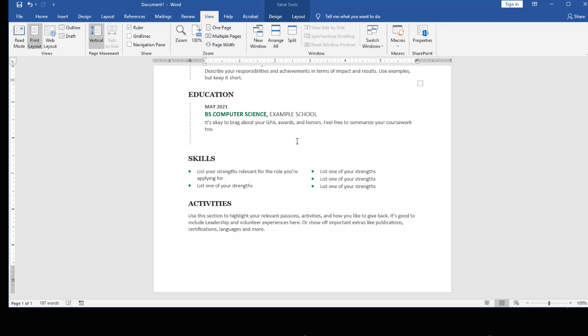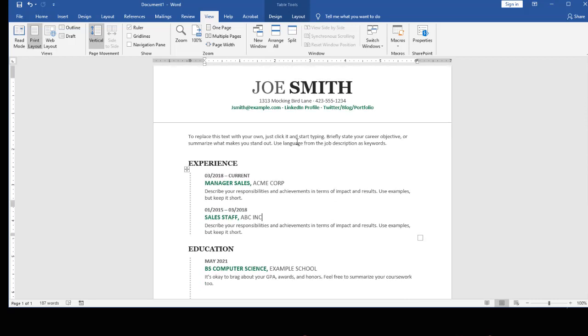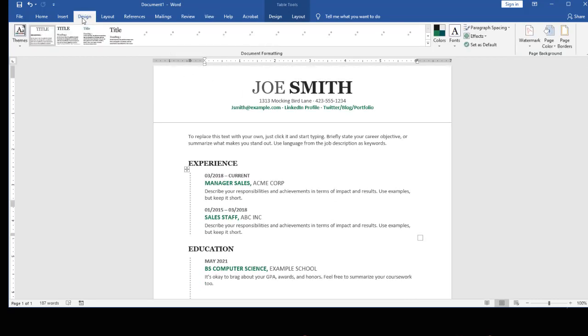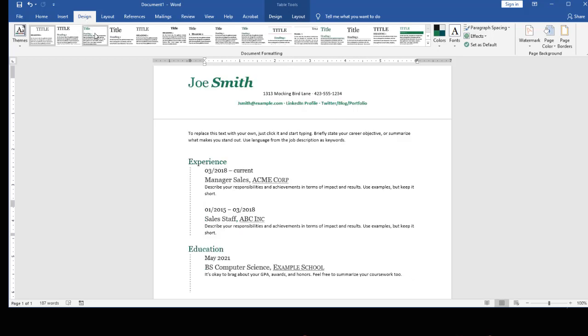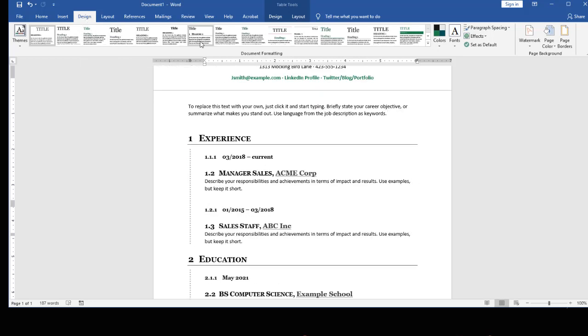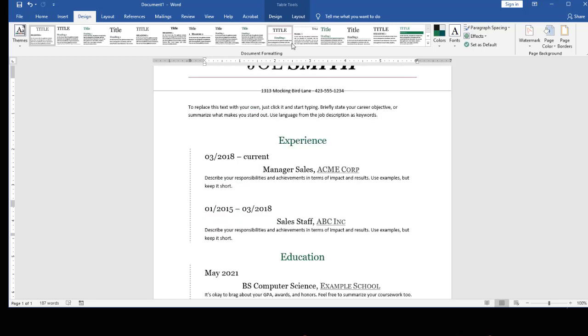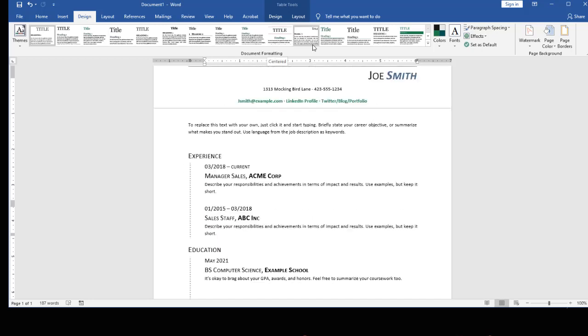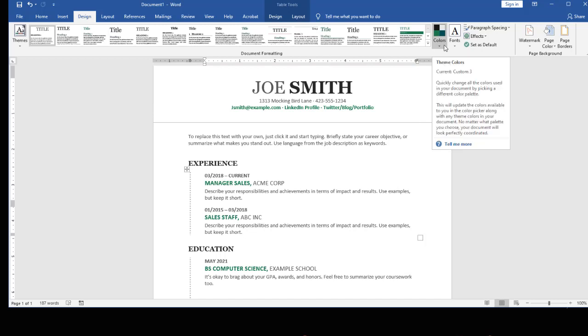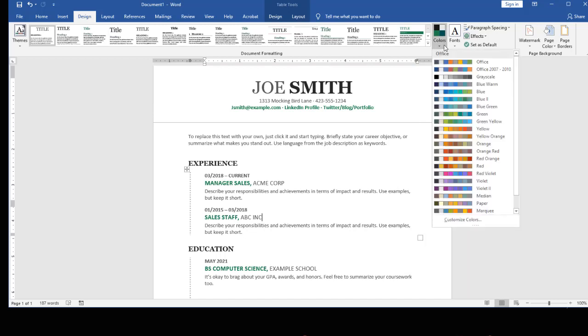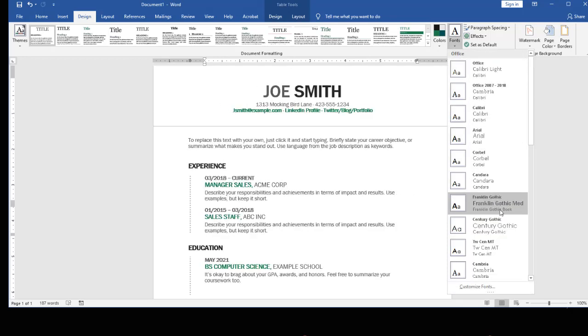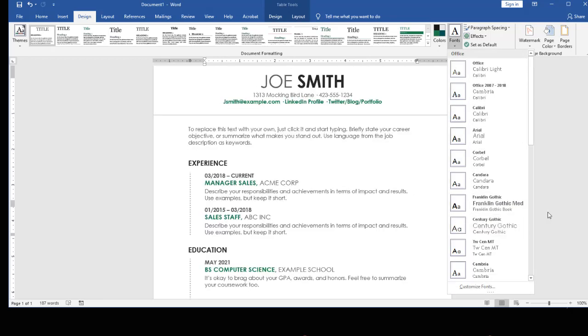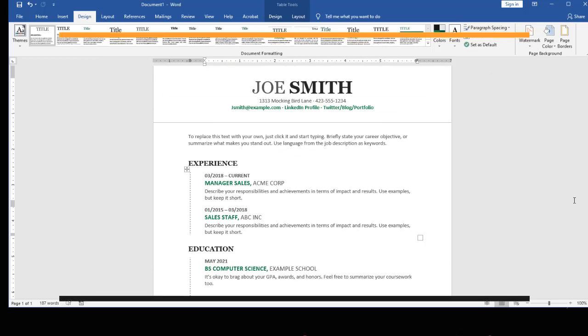Now just because you have a template doesn't mean you're locked into this specific color scheme. Remember you can go to your design tab and choose different formatting if you're interested. So based upon what you're interested in, what you're doing, you can look for a couple different things. You can also change your colors and your fonts if you prefer. Once you have the document the way you want, save it and now it's ready to be used.